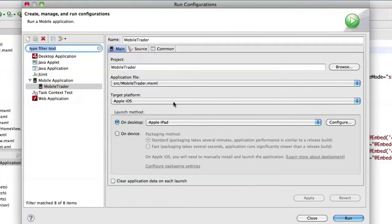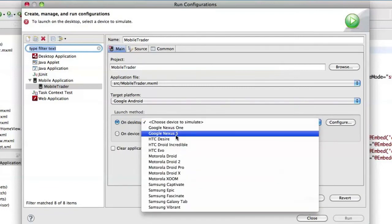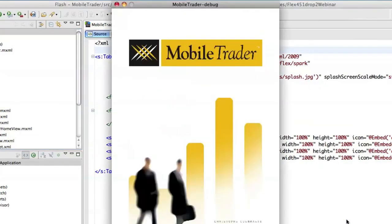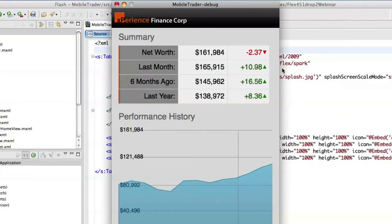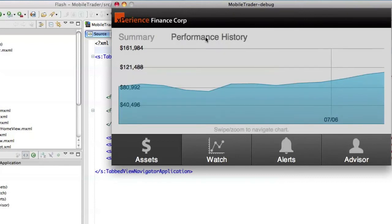In my run configurations, I can select another platform like Android and select an Android device — for instance, the Google Nexus S — and run the application. Even though it's the exact same code, the application looks somewhat different. I don't have the real estate to display the chart the same way, so what used to be a two-way switcher has become a three-way switcher between the grid and the two charts. If I go landscape, I don't have enough room to display both the grid and the historical data, so there's a tab metaphor to switch between them.